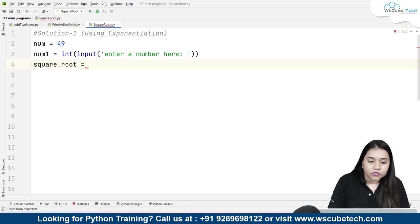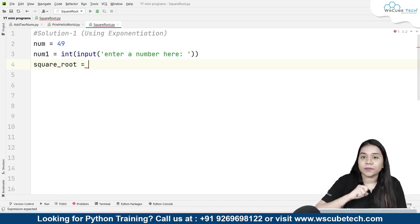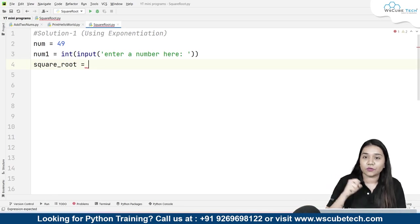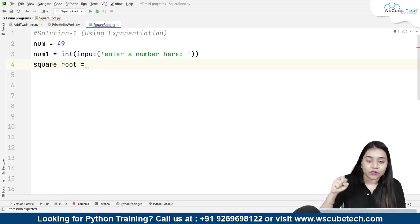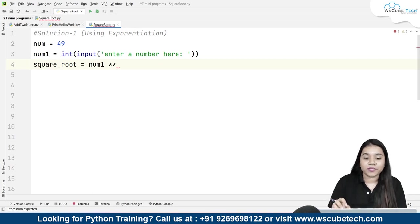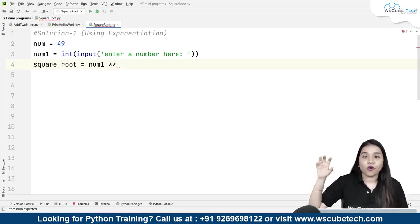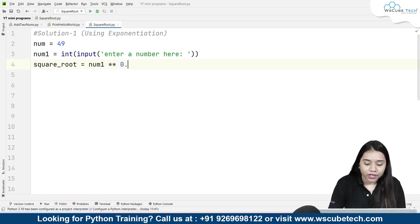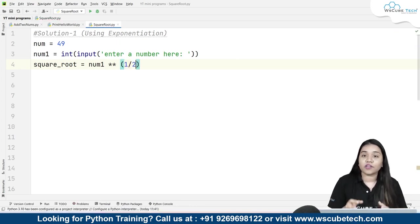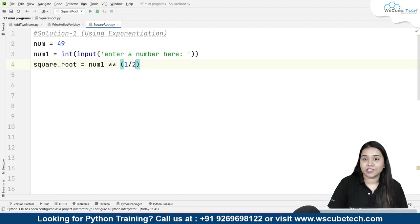So I will be creating a variable: square_root equals — whose square root do we need to find? We need to find the square root of number 49 or we can take user input. I will take number one, that is our user input. For exponentiation, we will be using two asterisk symbols, that is our two stars. For the square root, we give the power of half, that means 0.5. You can take 0.5 or write 1/2 — both will give the same output.